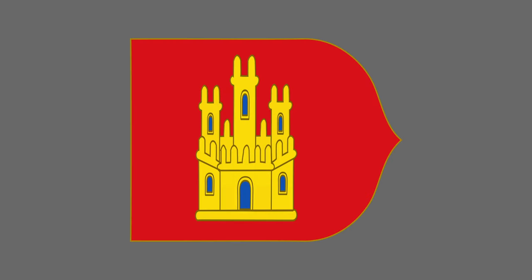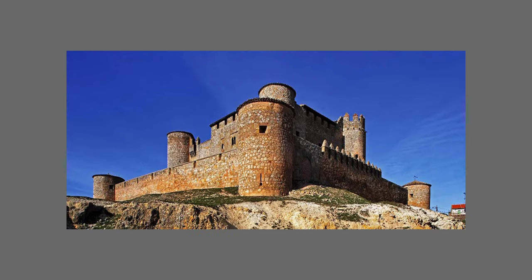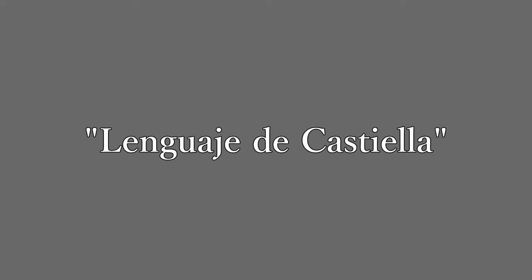So where does the name Castellano come from? Well, this name defined it as being the language of the Kingdom of Castile, a powerful state in the Iberian Peninsula that lasted from the 9th century all the way until the 16th century. The name is thought to have arisen due to a large number of castles, or castillos, at the time. Castile, or Castilella archaically, specified the language as Linguaje de Castilella — the language of Castile — and ultimately Castellano.